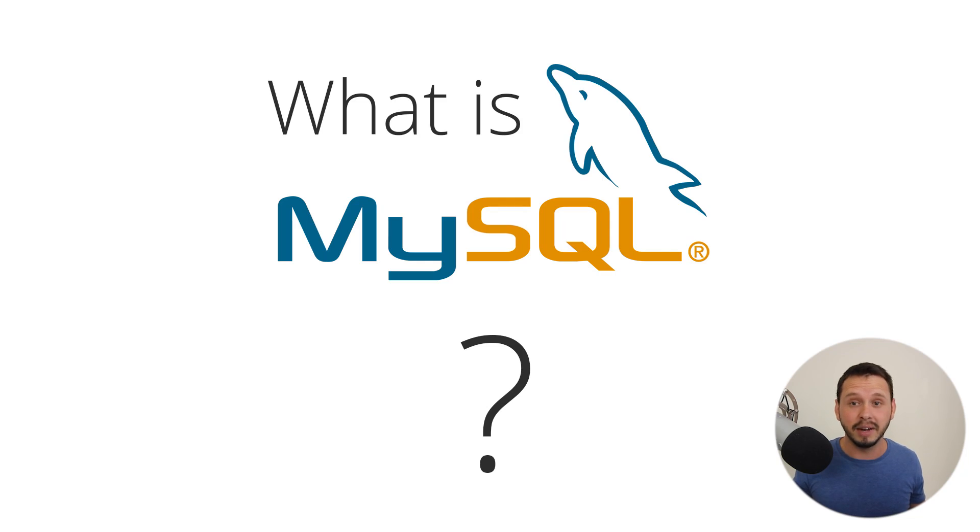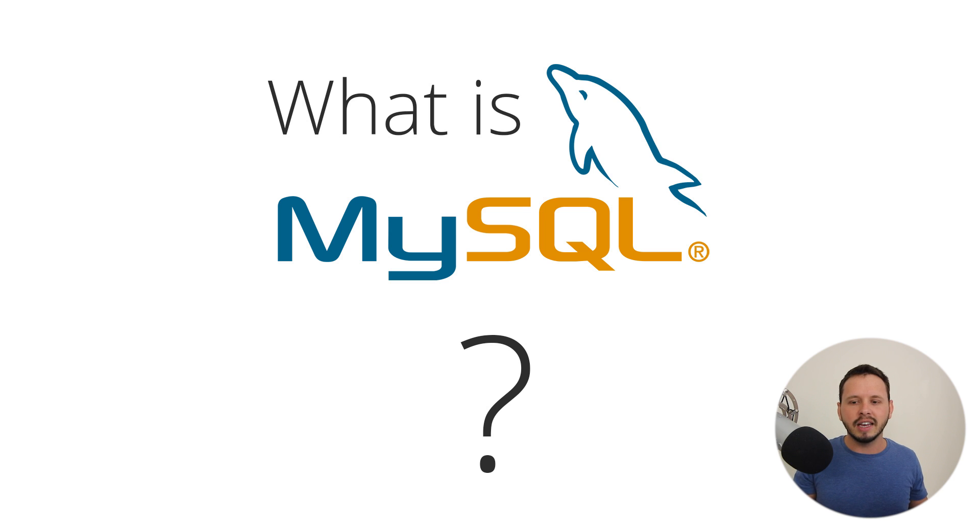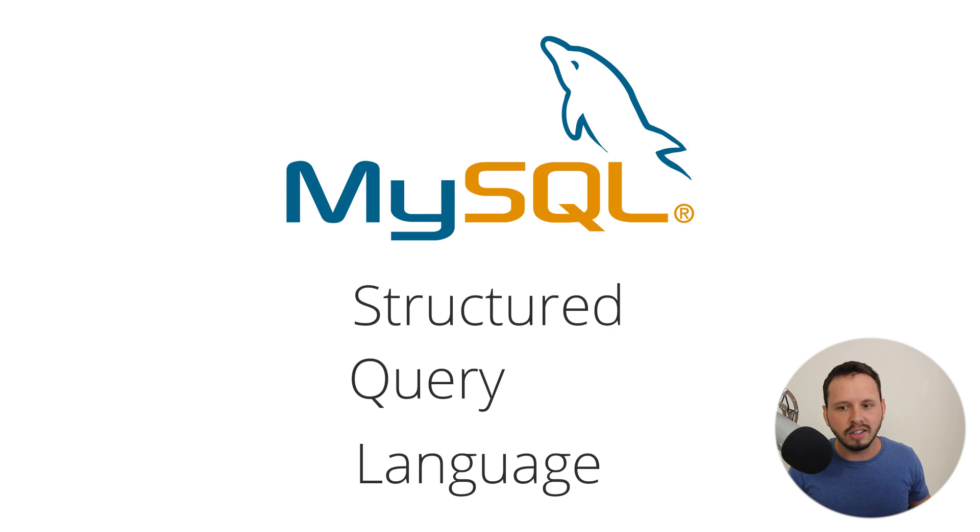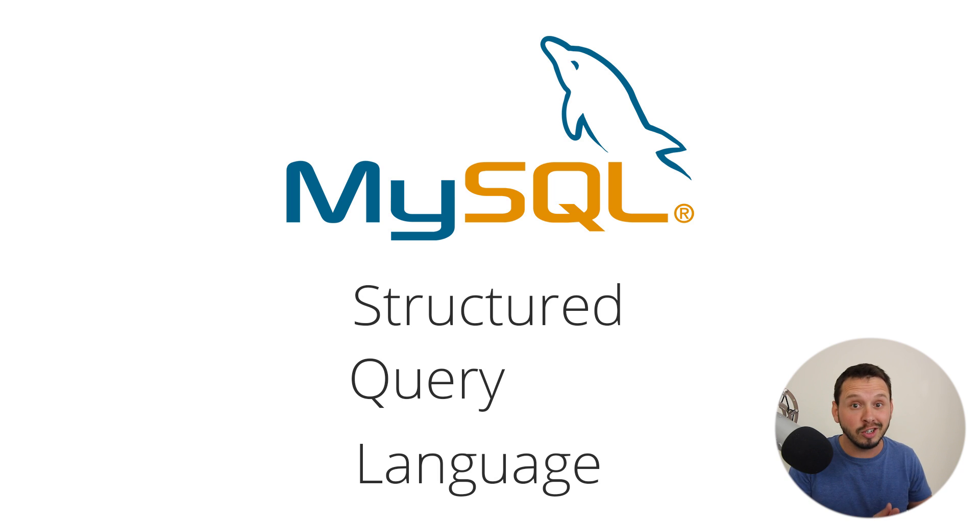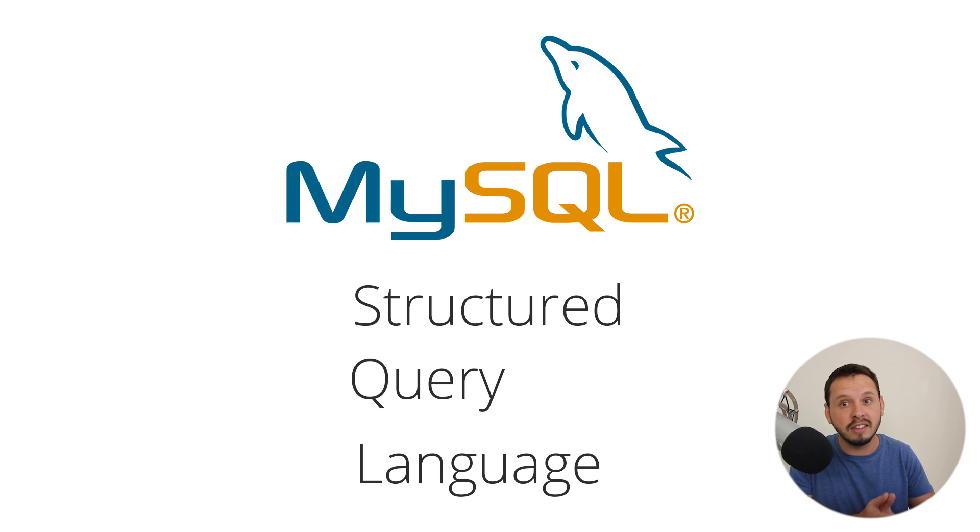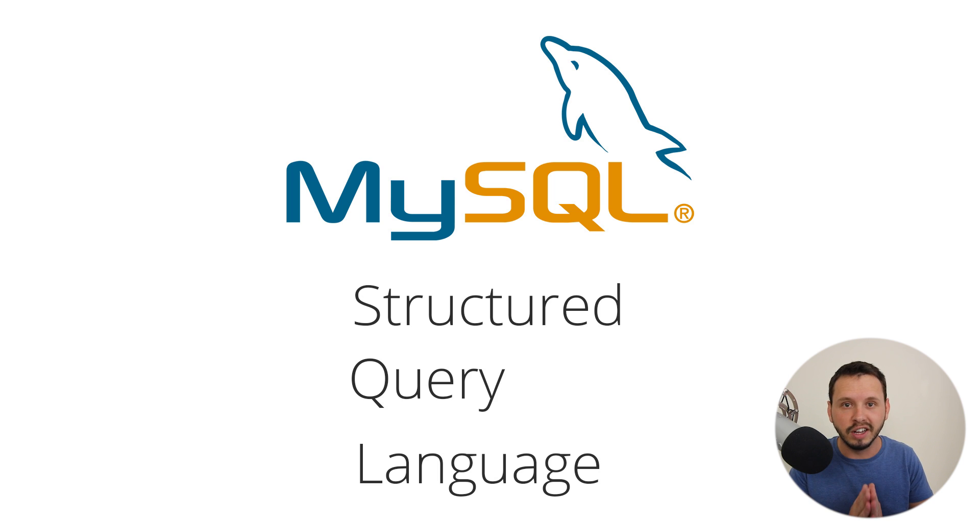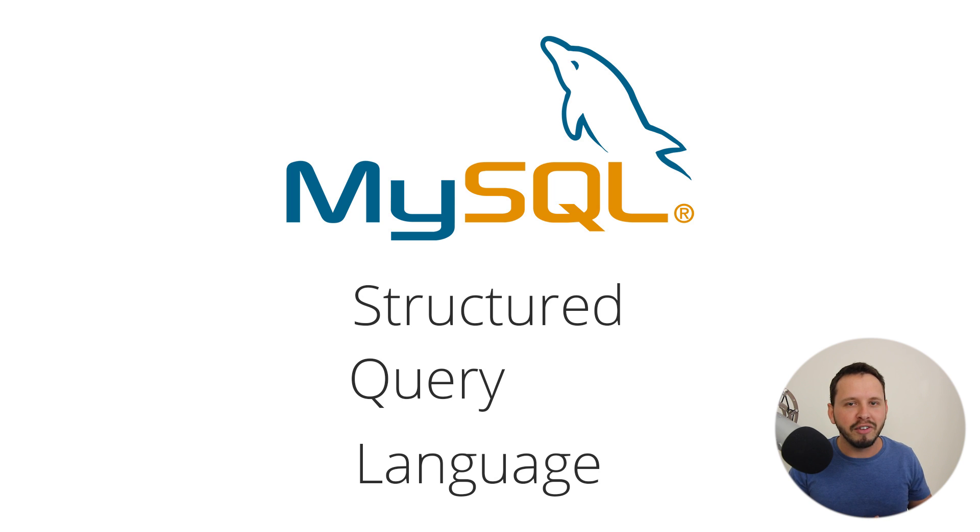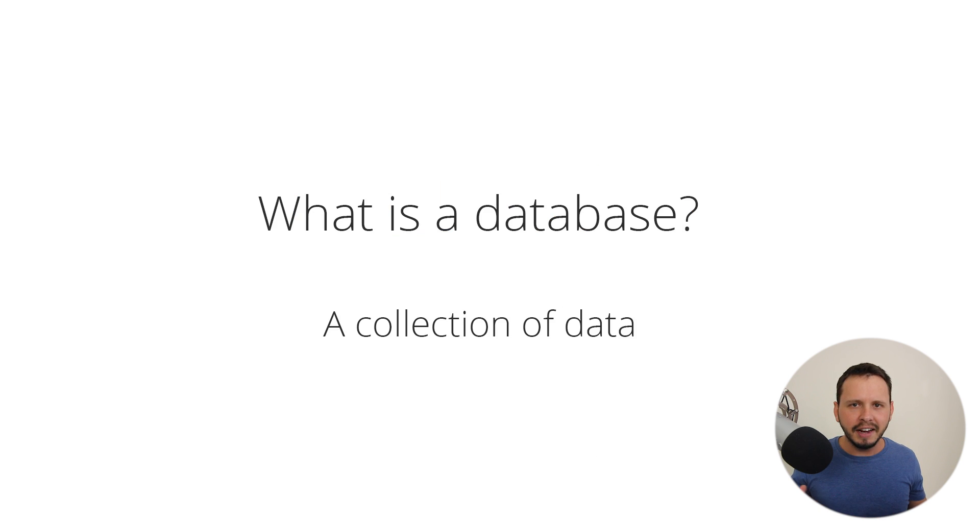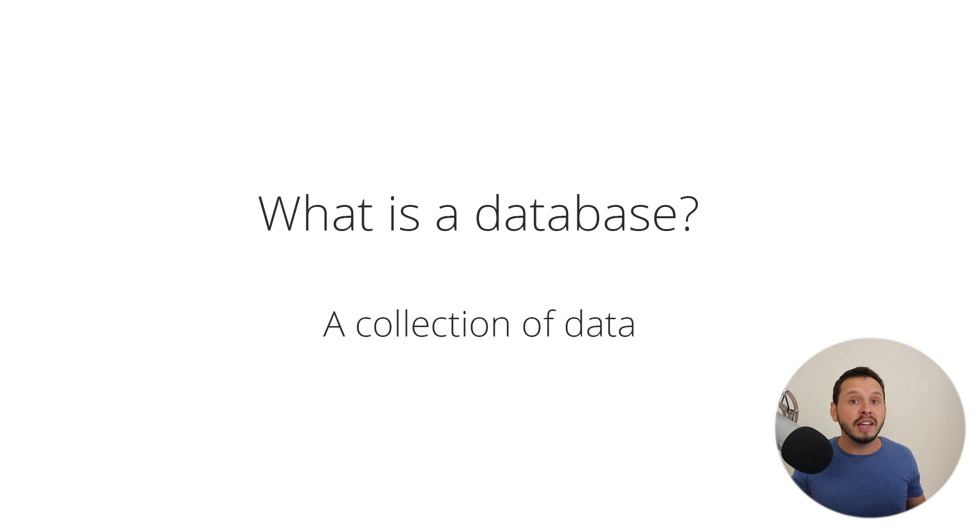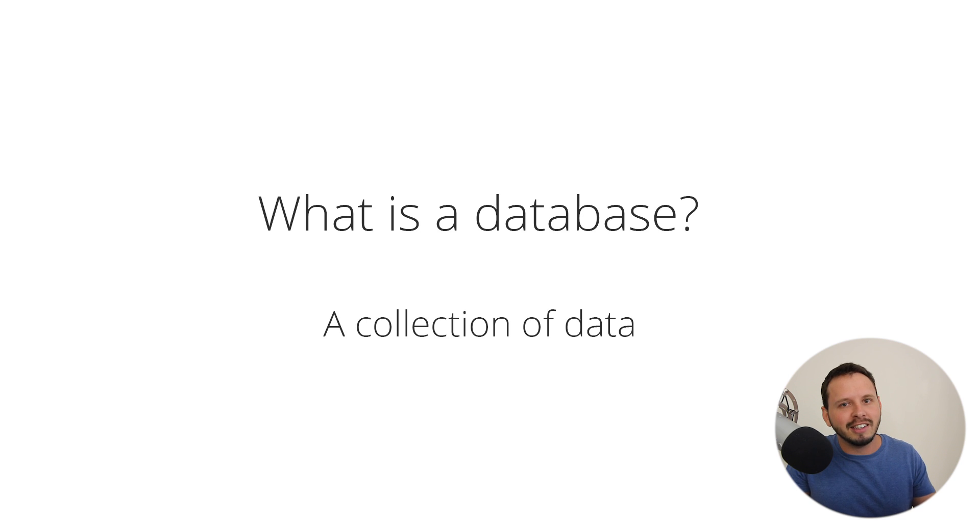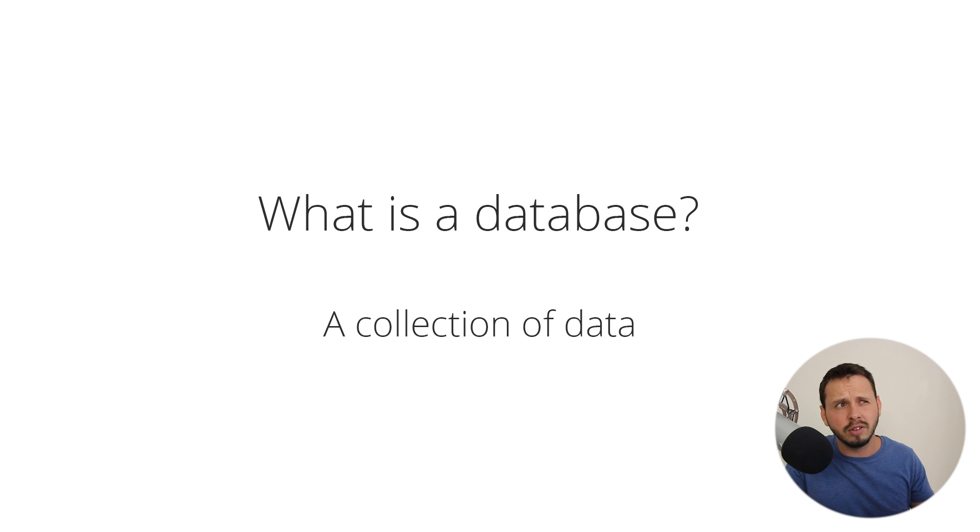Now that we've got that out of the way, let's take a look at the next thing I want to talk about, which is what the heck is MySQL. MySQL is a structured query language. That's what the SQL actually stands for. So because it's a structured query language, what that means is this is one of these languages that we use to talk to a database.